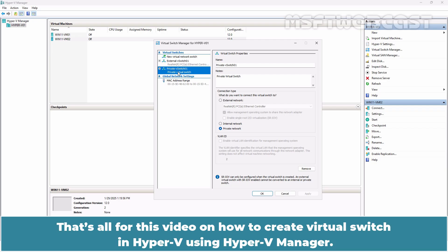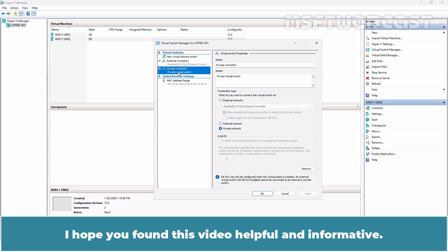That's all for this video on how to create virtual switch in Hyper-V using Hyper-V Manager. I hope you found this video helpful and informative.